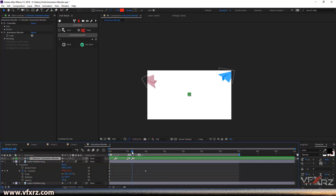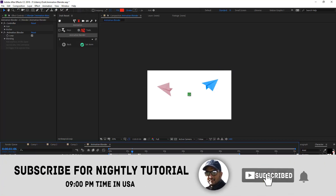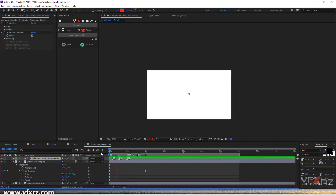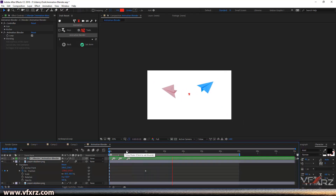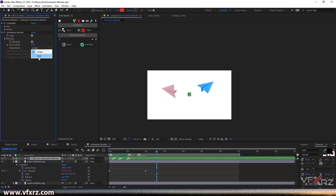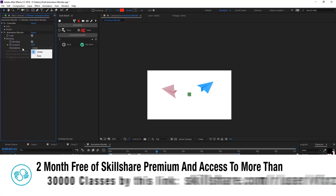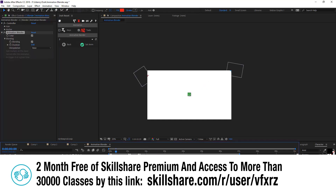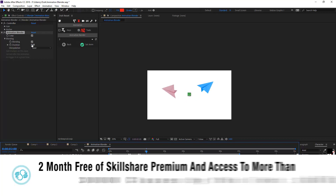You can change the markers — for example, first start with number three from this area, then this area, then this area, and then this area. Now when you play that it will animate in sequence. In the blending options you can also change the interpolation — now when you play that you can see the keyframes are smoother. And here you can change the duration too.